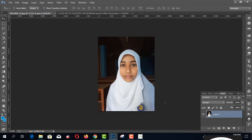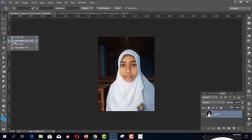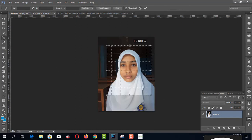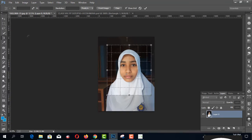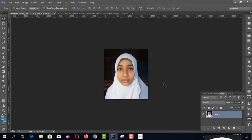First of all, I have to click the Perspective Crop Tool by pressing the left button of your mouse pointer. You have to get this picture and click on the model here and crop it.